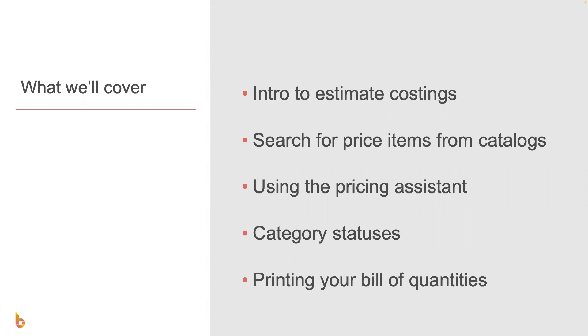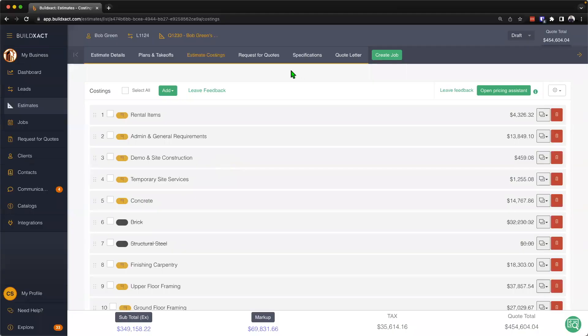In this video, we're going to do an introduction to the estimate costing screen. As part of that, we're going to talk about how to search for price items from catalogs, how to use the pricing assistant, how to toggle category statuses, and lastly we'll look at printing of your bill of quantities.